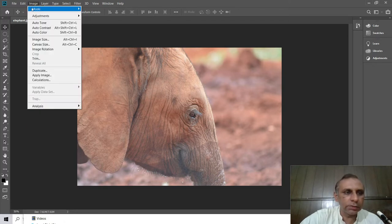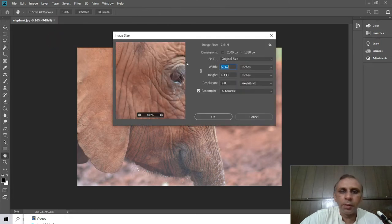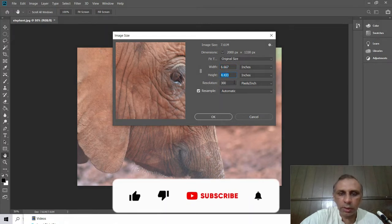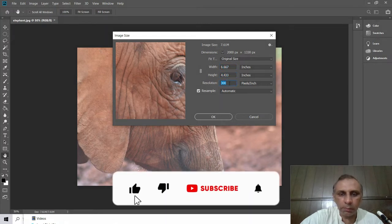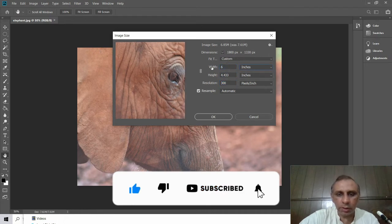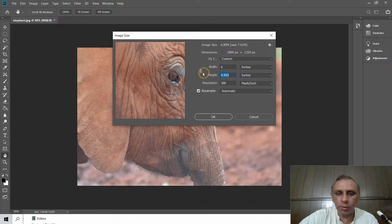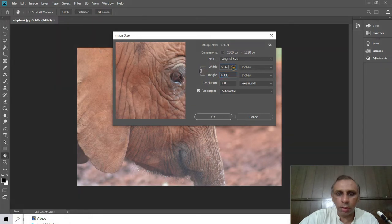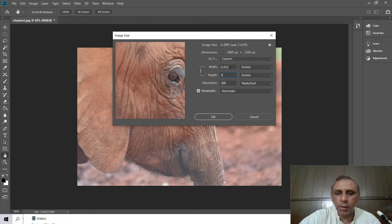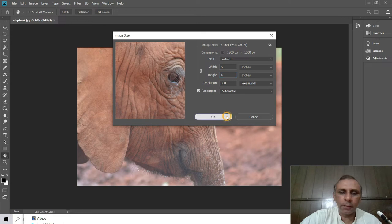I check the file size and its resolution. The file size is 6.667 by 4.43 inches and 300 dpi. I just change it to 6 and the height automatically goes to 4. I change it to 6 by 4 size.